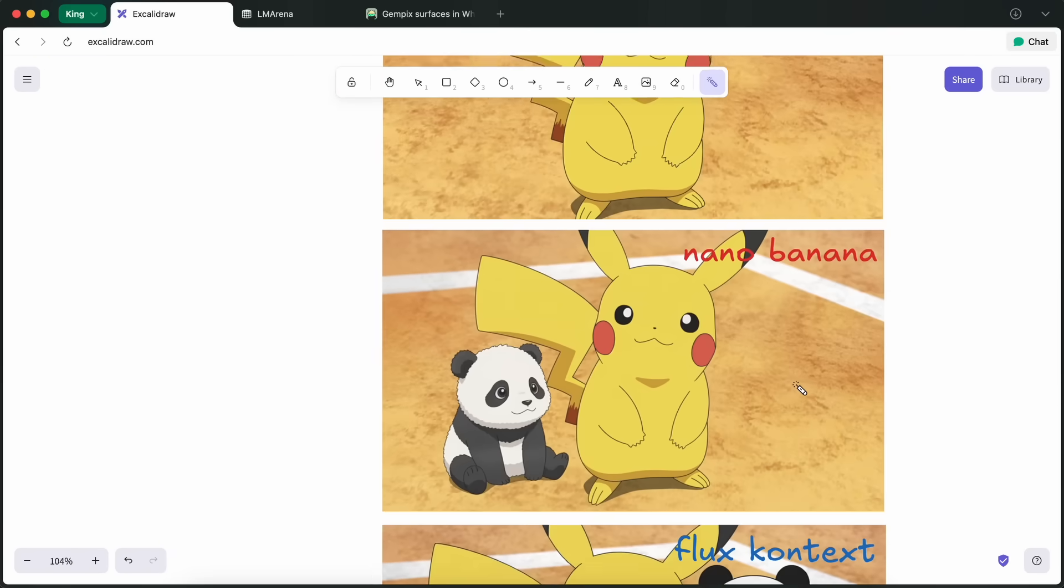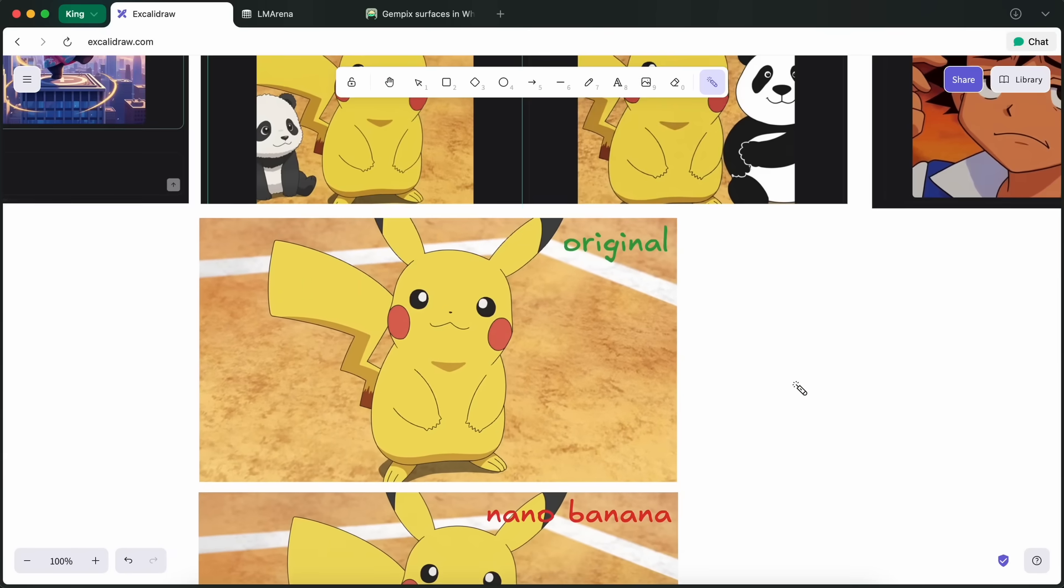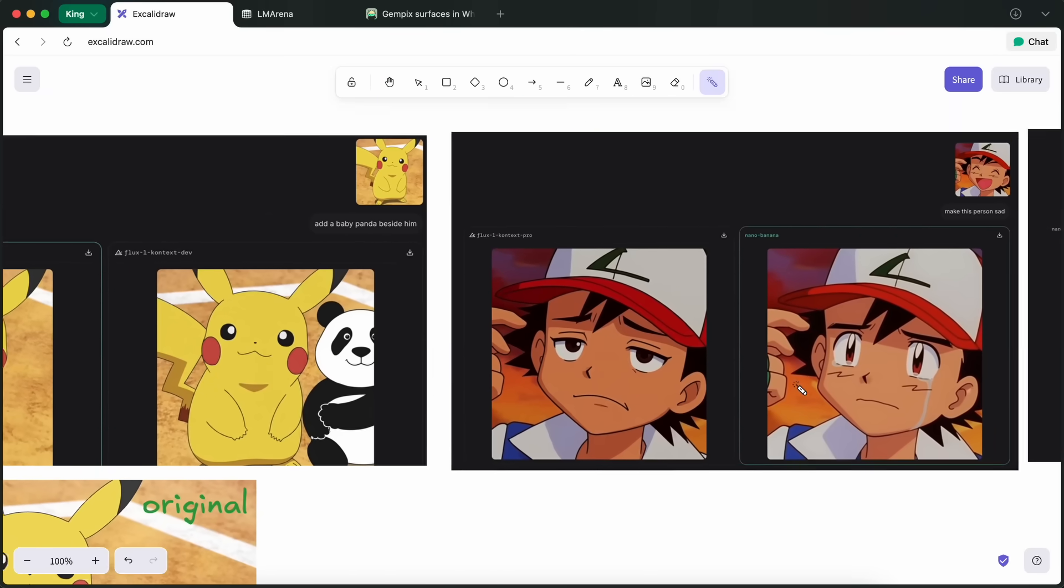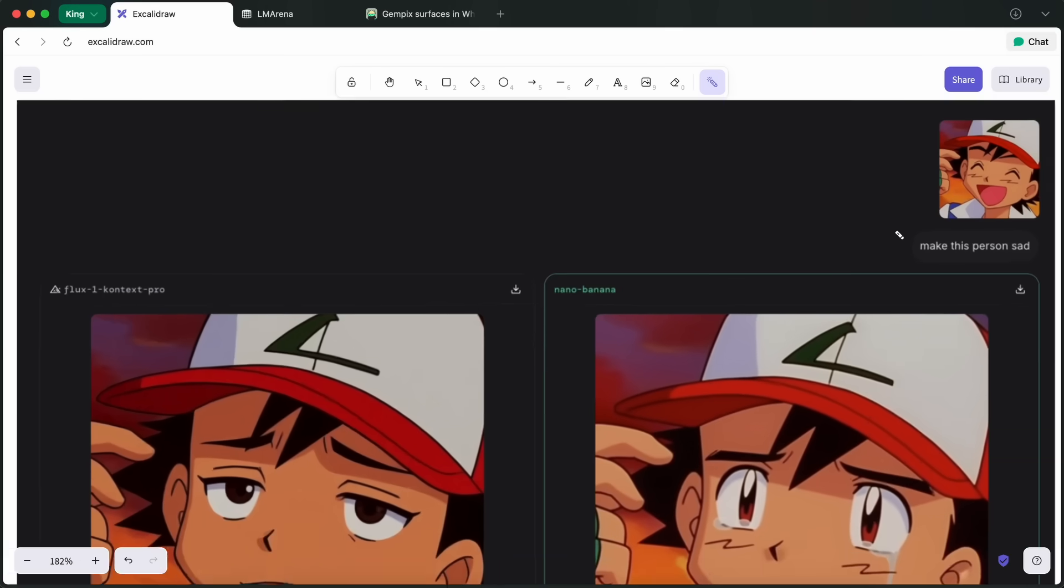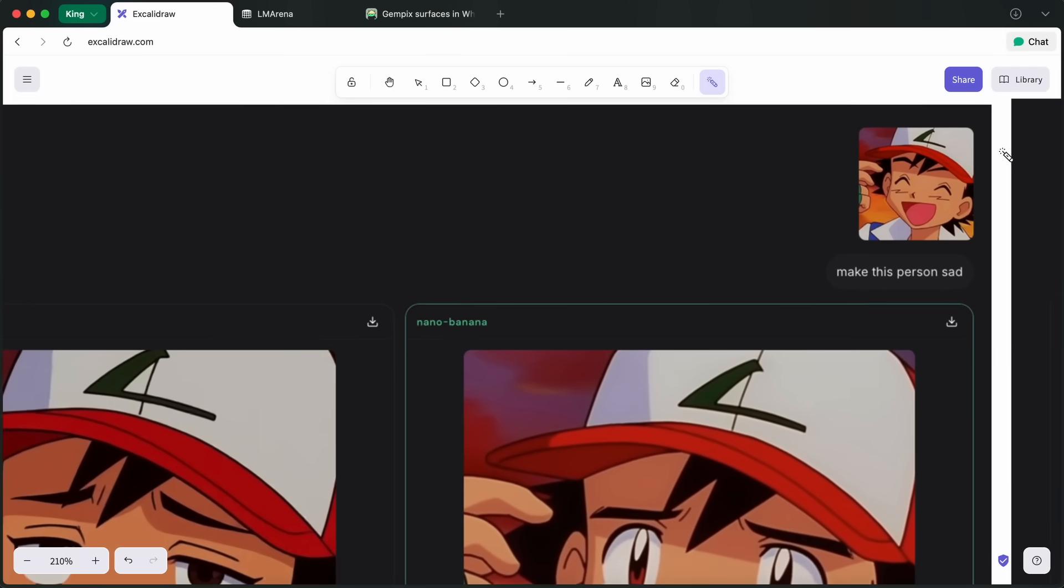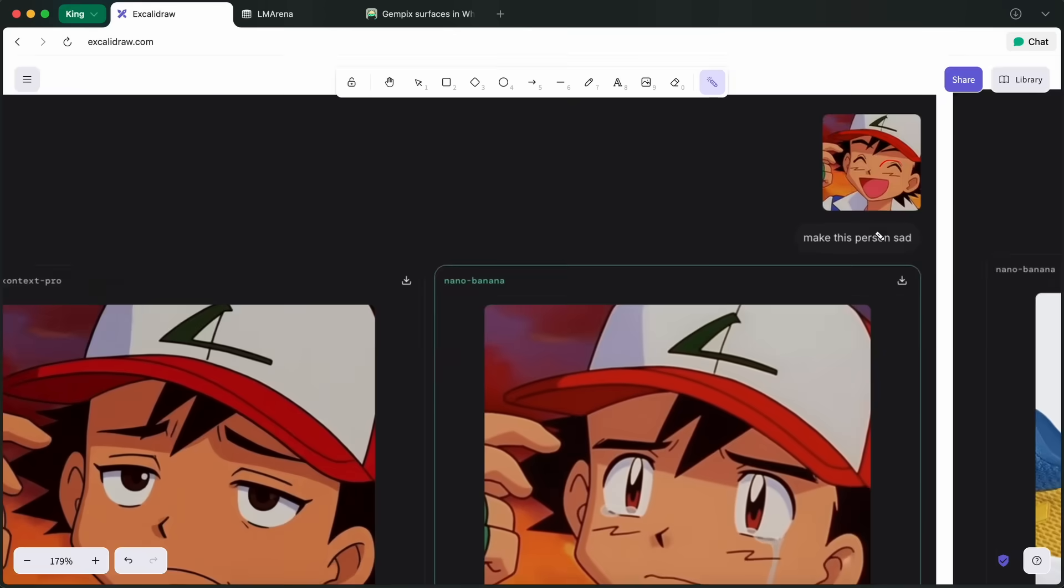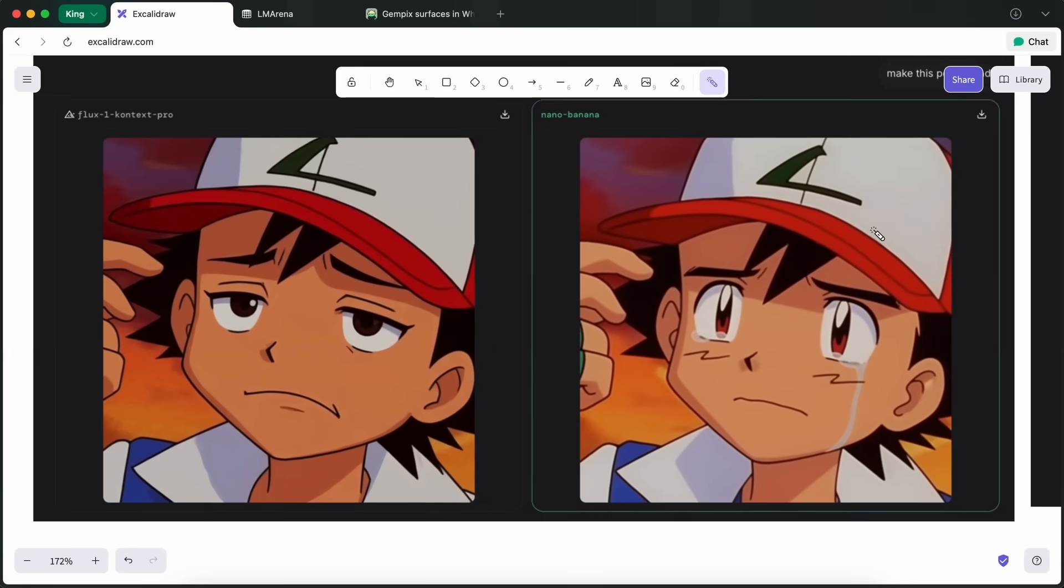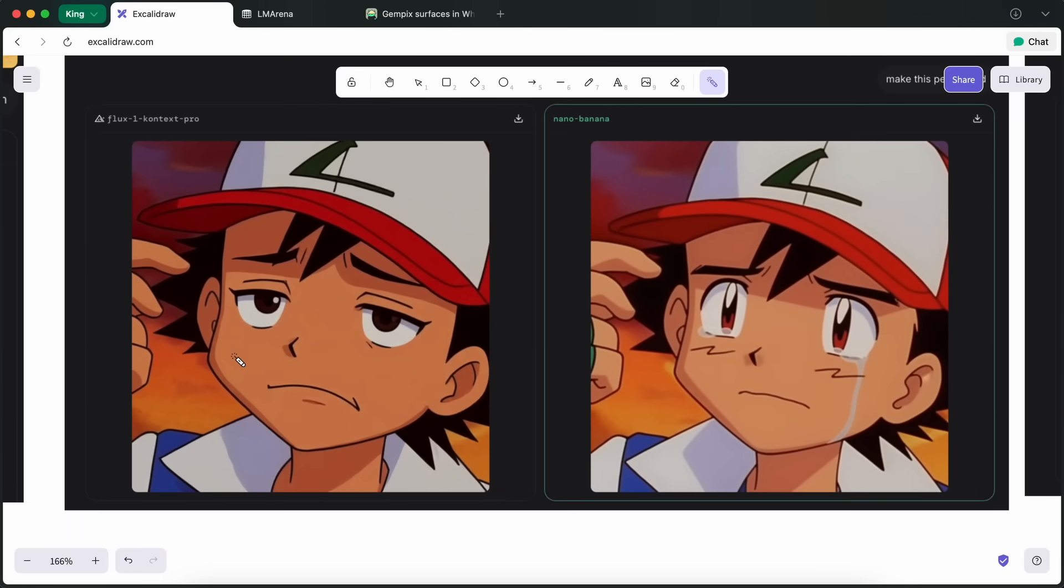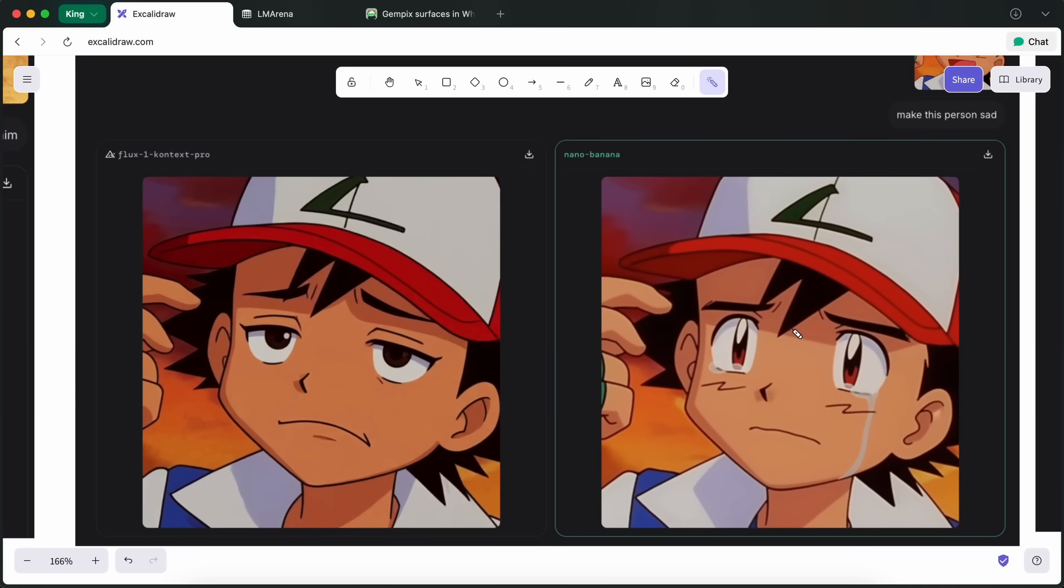Another thing that I tried with it was that I gave it this anime scene, and I asked it to make it a sad person. And you can see that Flux Context did it kind of bad, whereas Nano Banana here made it as if it is an actual scene from the anime itself, which is awesomely great.